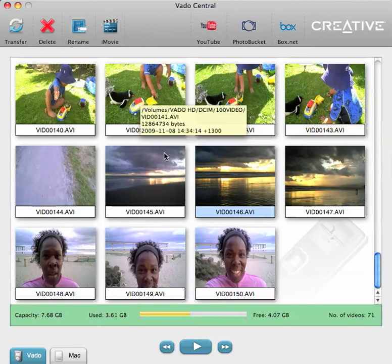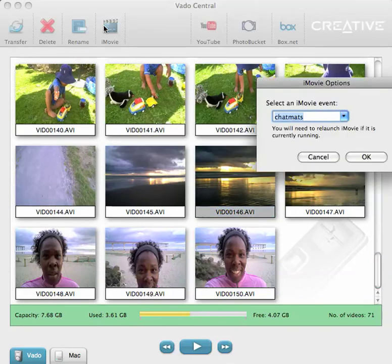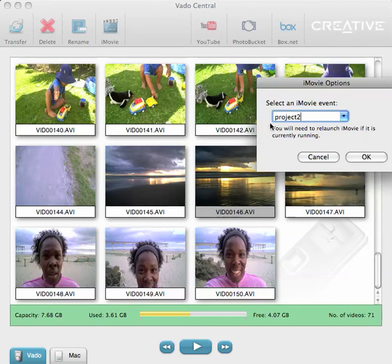If you click on the iMovie icon, you can bring it across — just name it 'Project 2' and press OK. You'll get a message that if iMovie is already open you'll need to relaunch it, but if you press OK, iMovie will open up and your thumbnails will automatically be in there and you can start cutting and adding music and whatever else you want to do in iMovie. I hope that helped you figure out how to use the Vado on the Mac OS. Thanks.